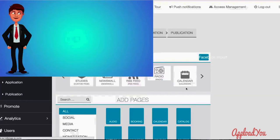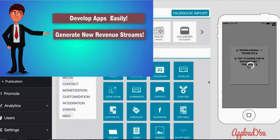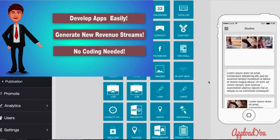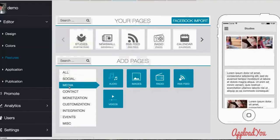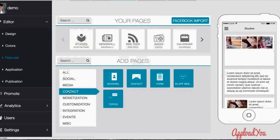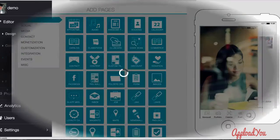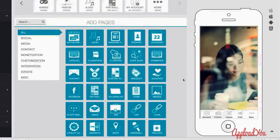Start your own mobile app business right now. Develop apps quickly and easily. Generate new revenue streams. No coding or programming needed. Save thousands on programmer costs and development time.